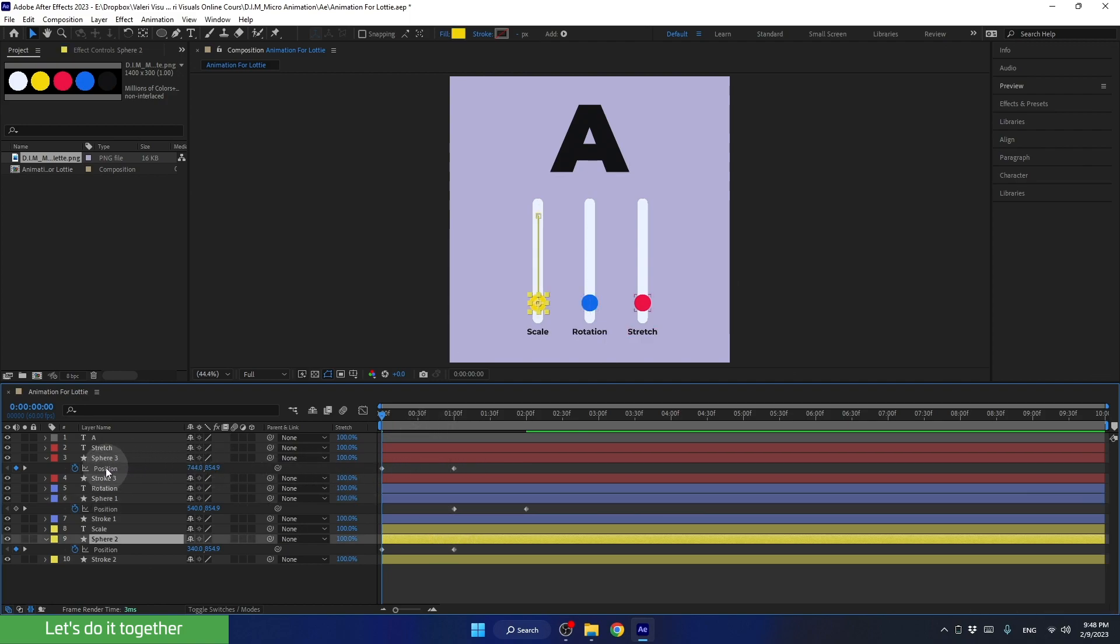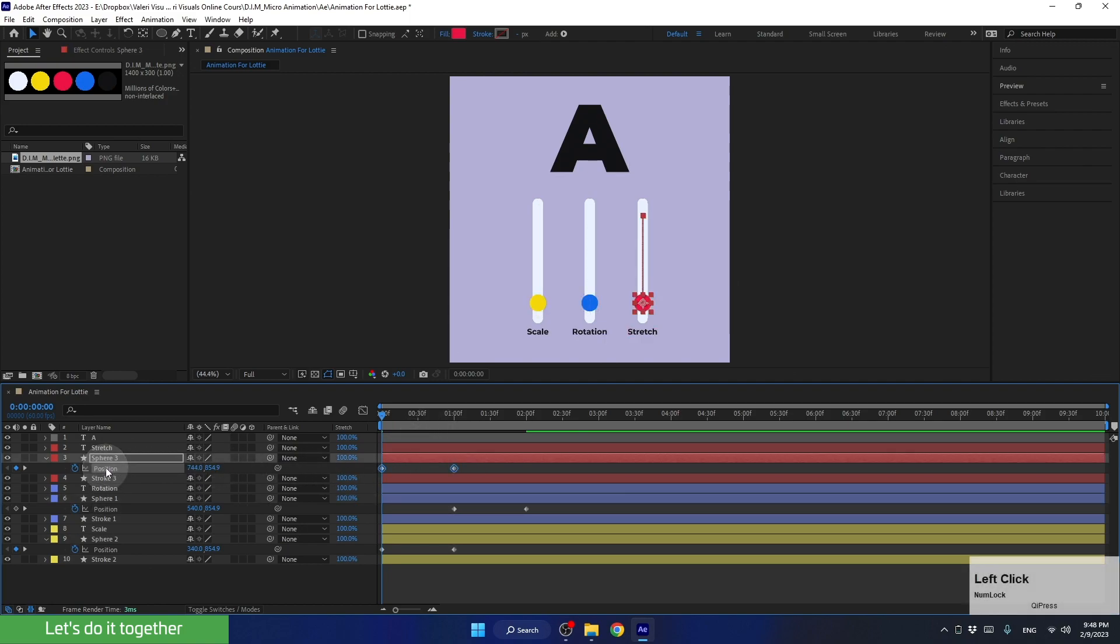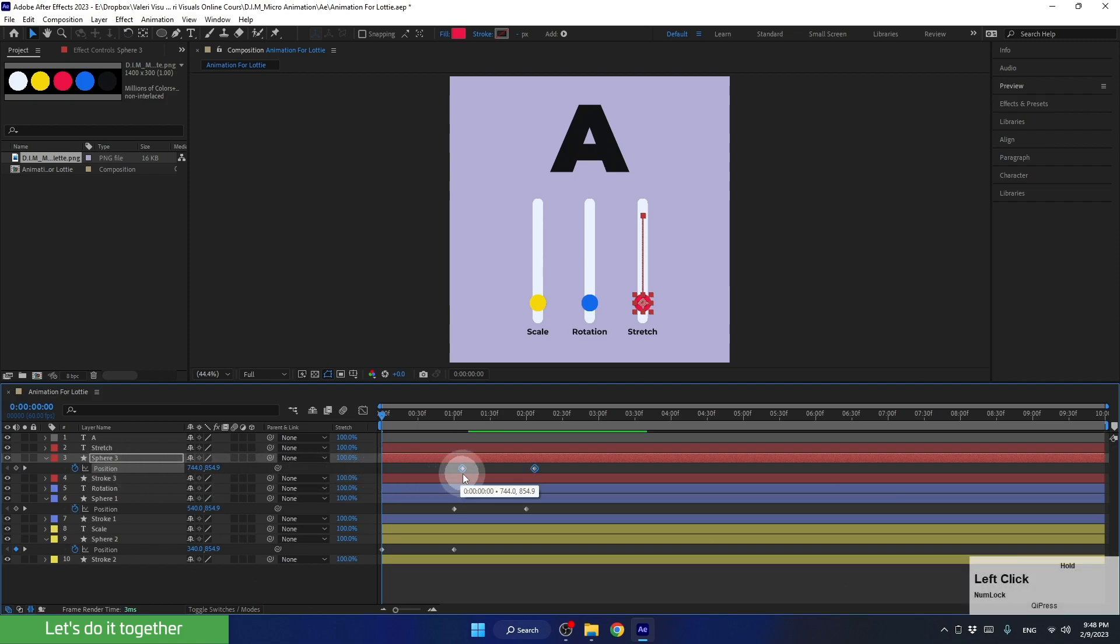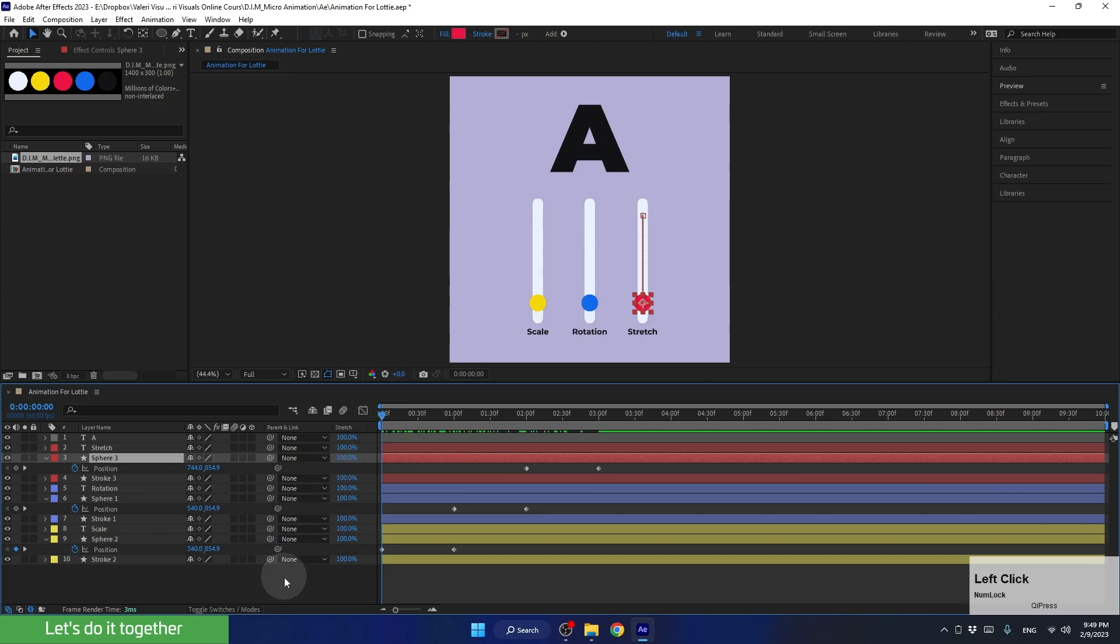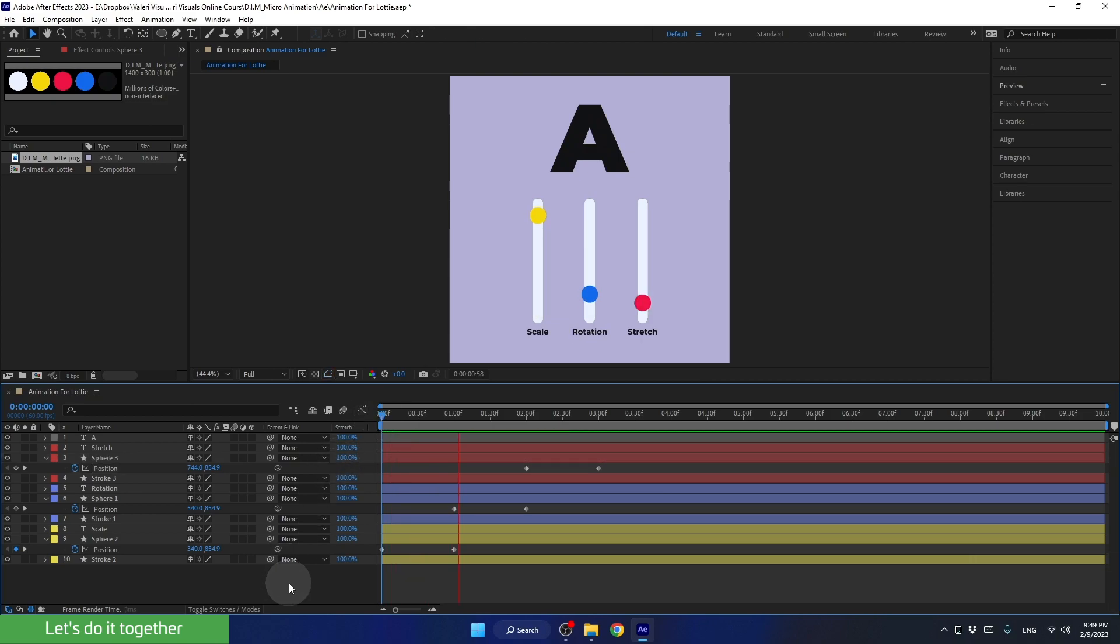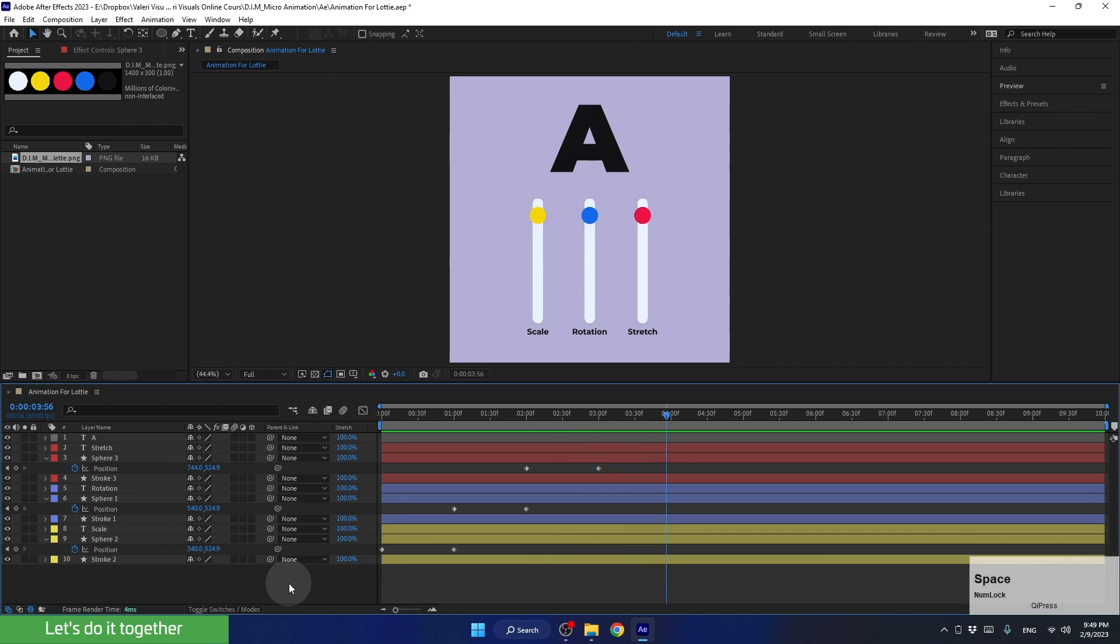Now, let's do the same thing with the keyframes of the red sphere. We will select all of them and move them to the time when the blue sphere has already reached its last point. If we watch the animation again, we will see that the spheres are now moving one after the other as we wanted.